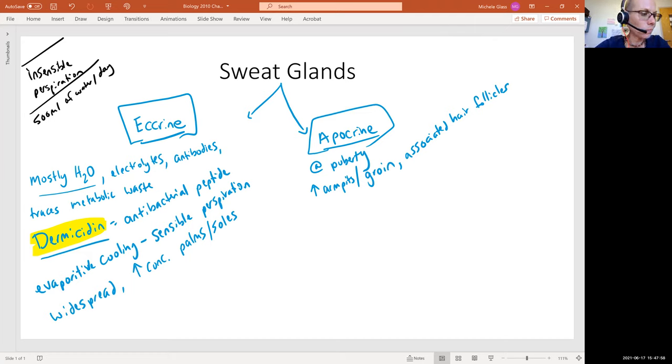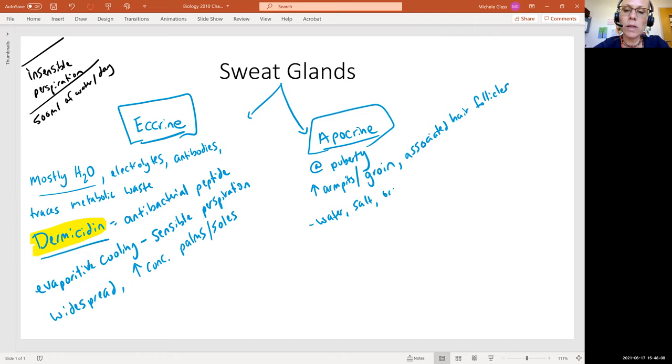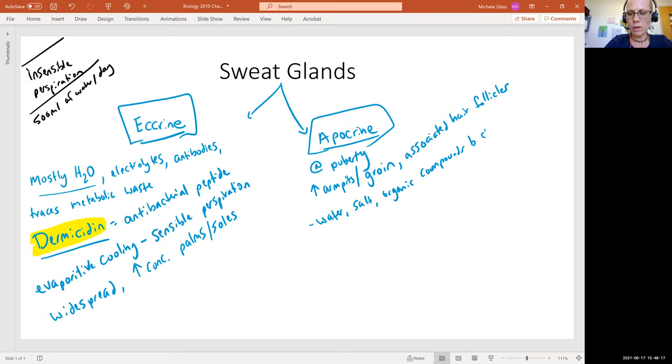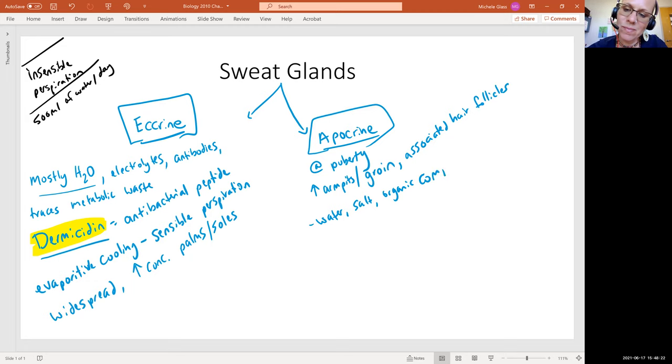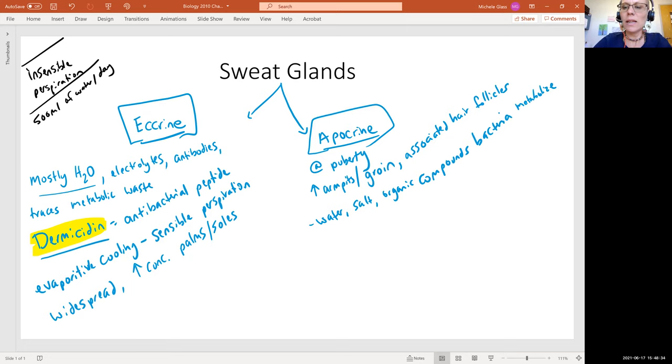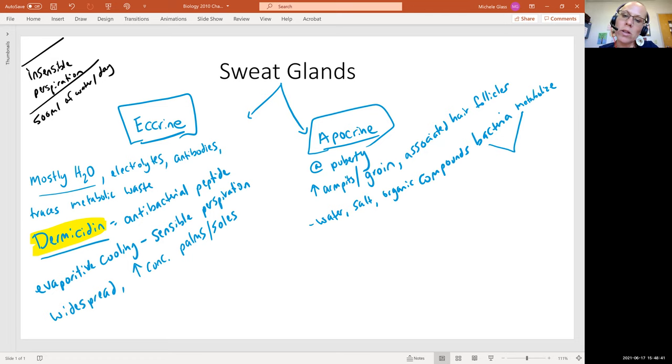We'll see that this secretion is going to be water, it's going to have salt or electrolytes, and it's going to have some organic compounds that bacteria metabolize.